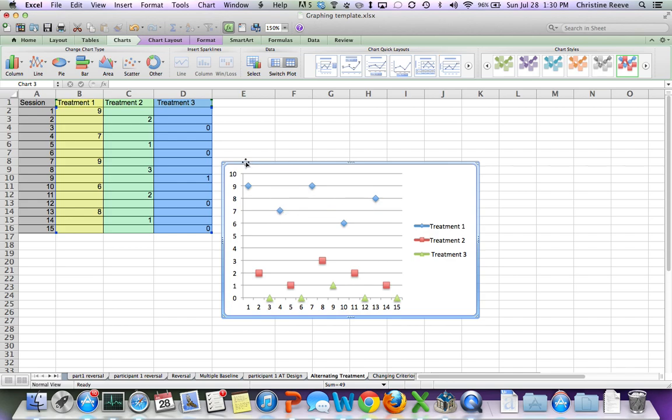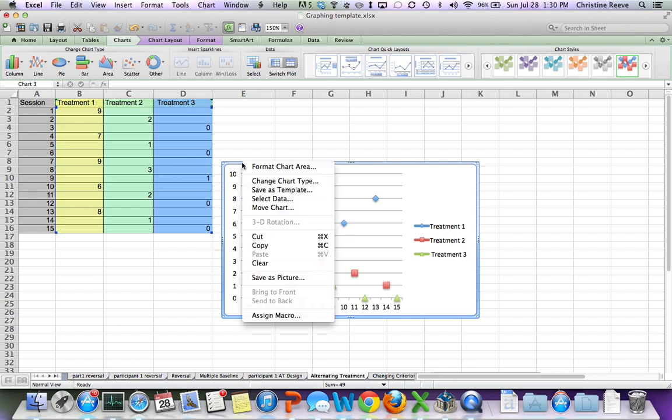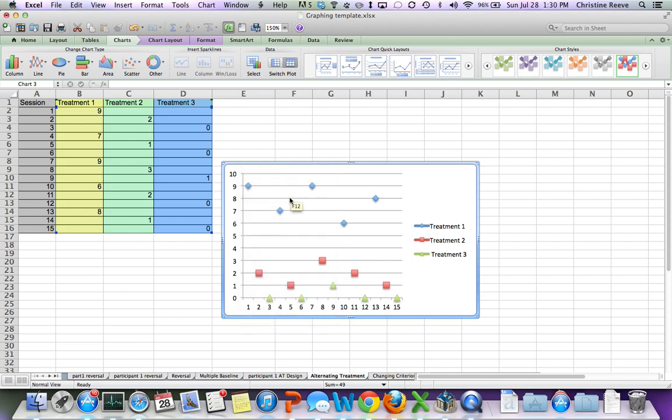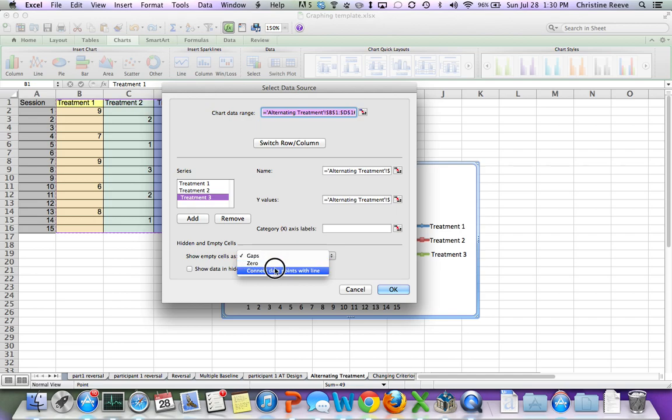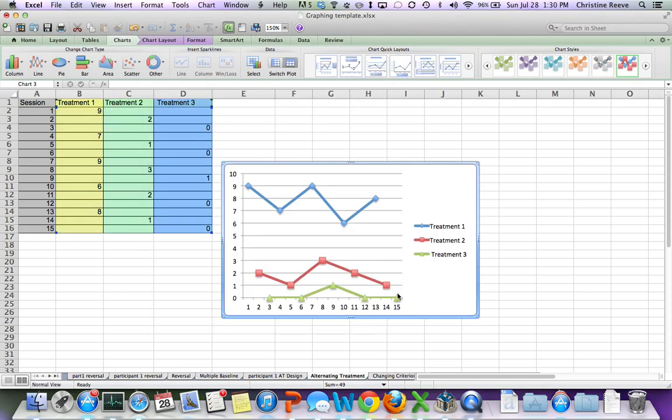So the easiest way to fix that is to click on the chart and then right-click, go to select data, and down at the bottom it says hidden and empty cells, show empty cells as. Right now it says gaps. I want it to say connect data points with line. I hit OK, and it connects them.